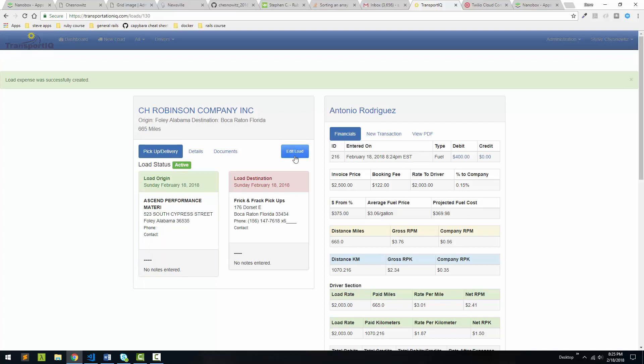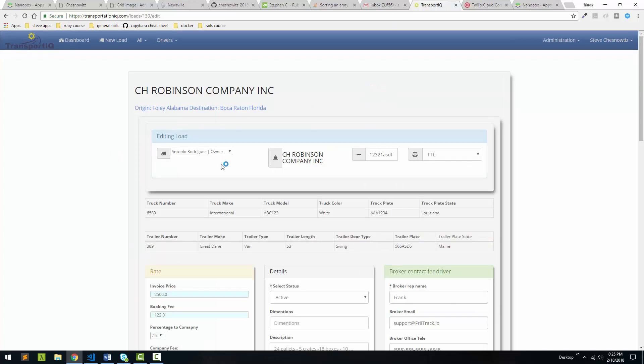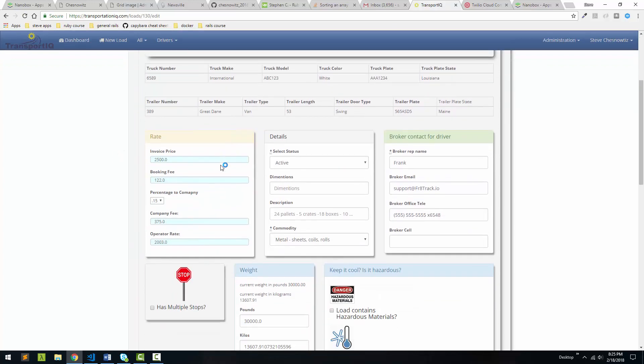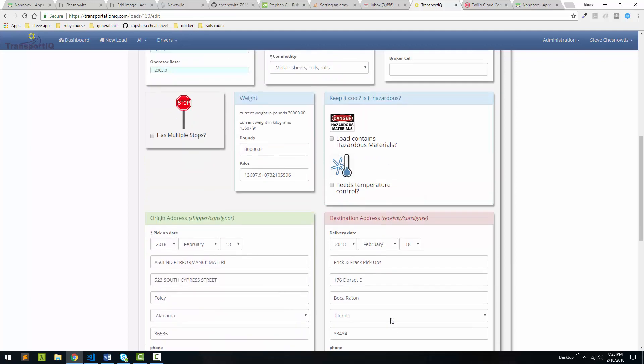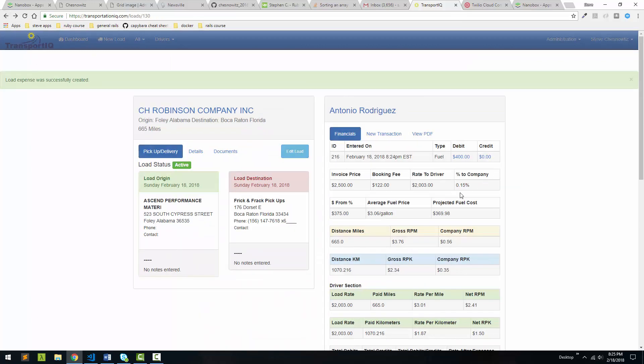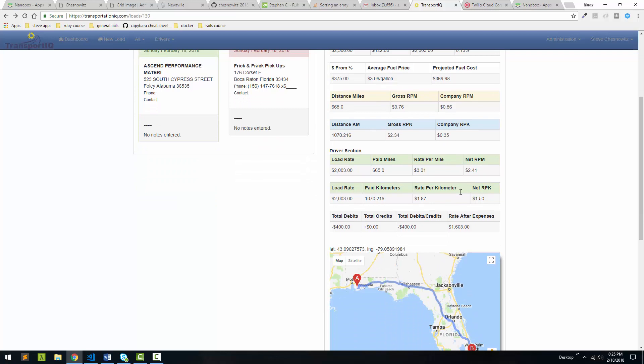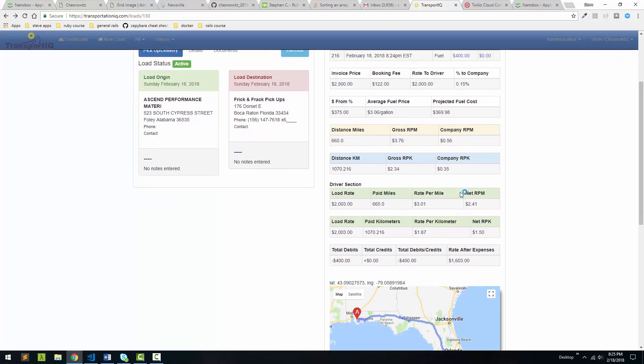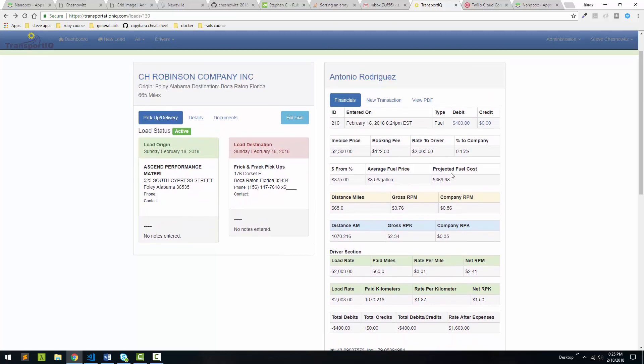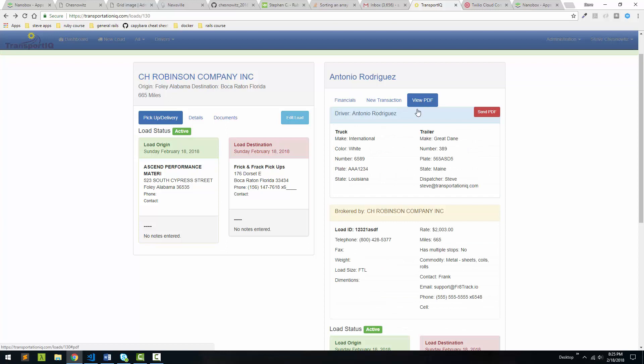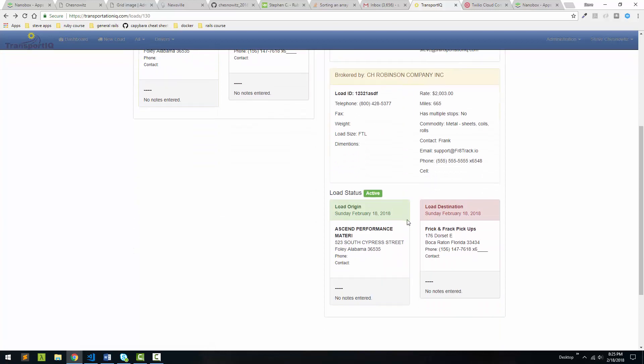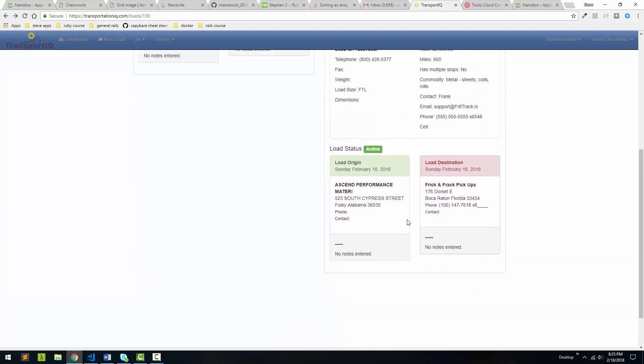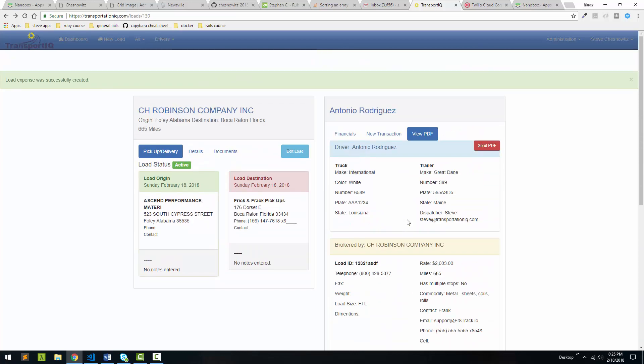We can also go back and edit the load if we needed to. So we can update things if we needed to. We don't need to do that. And then what we can do is we can view a PDF version of this, which is not really a PDF version. But this is what it's kind of going to look like. And then what we can do here, this is kind of nice, is we can actually send this PDF to the driver. So let's send the PDF.